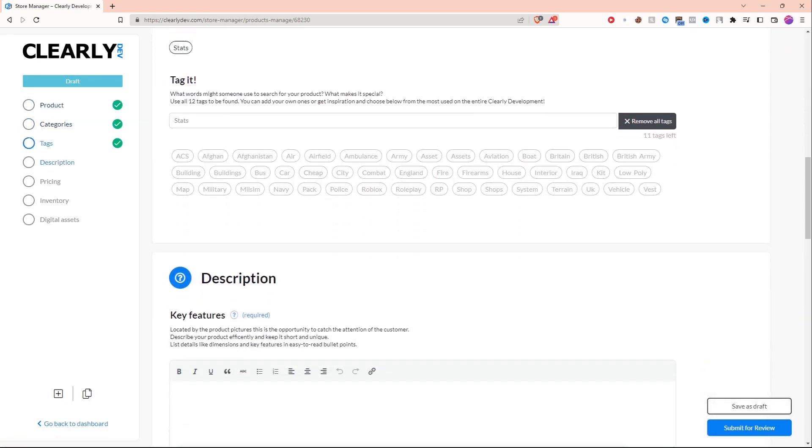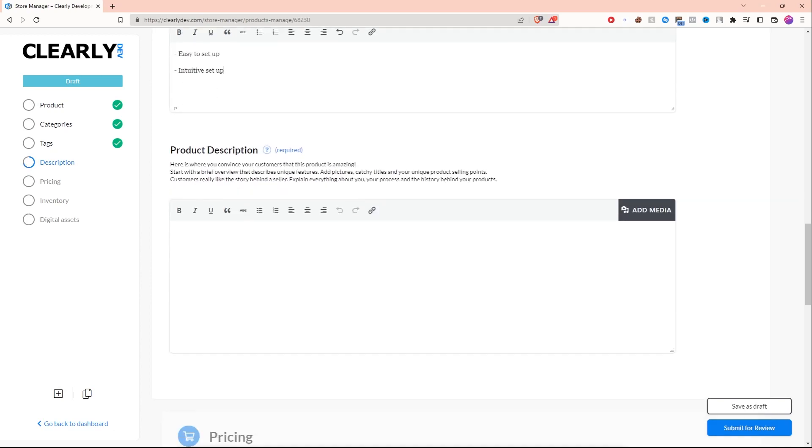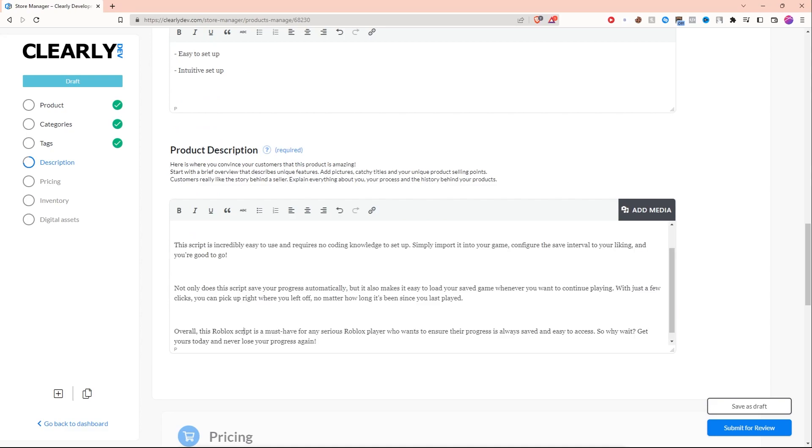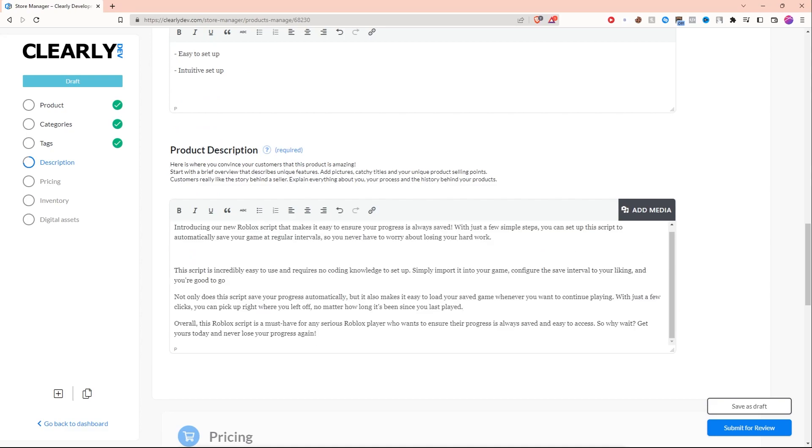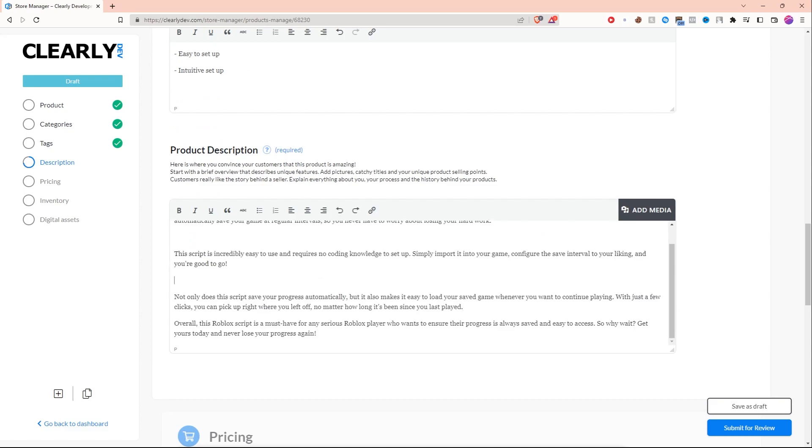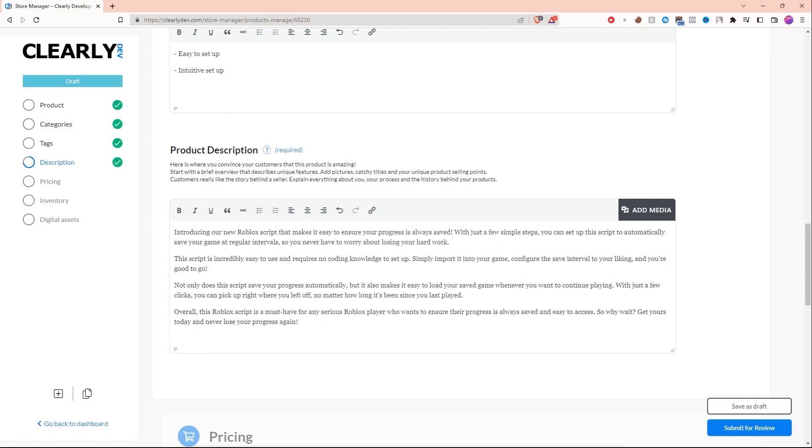Now for tags, there it is. It played a nice little sound effect that I know you guys could not hear. And now it has saved my product. Now all you have to do is go in and set a description. So for the key features, I'm going to say easy to set up and intuitive. Once you're done with key features, set a description. I already have my description written because I'm kind of lazy, and no, I did not write it—it was written by ChatGPT, as is a theme on this channel lately. So there we go, that's the product description.